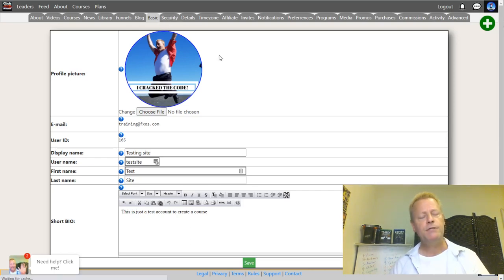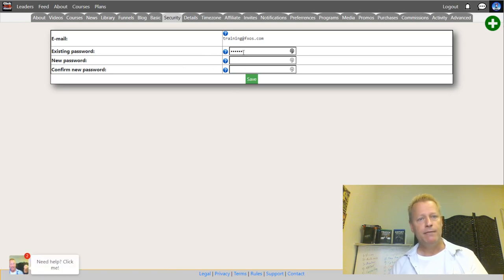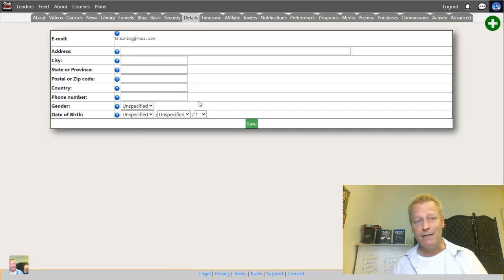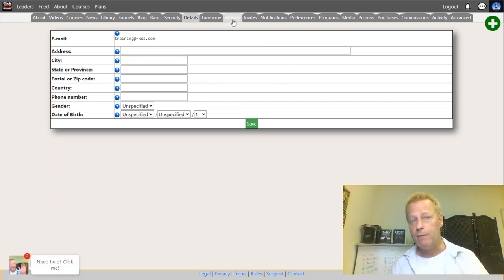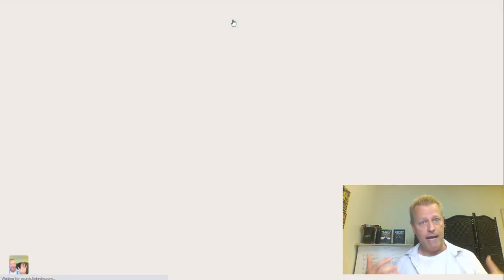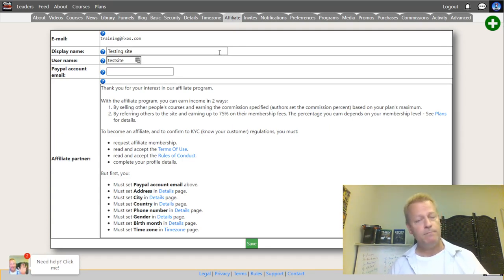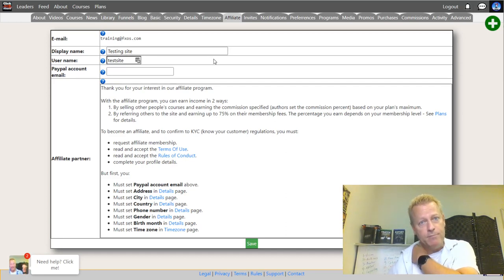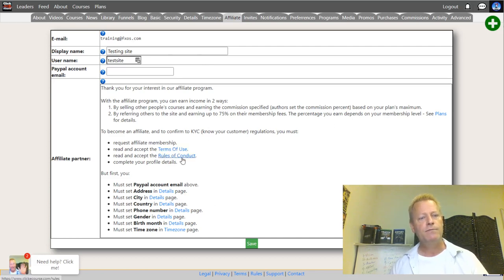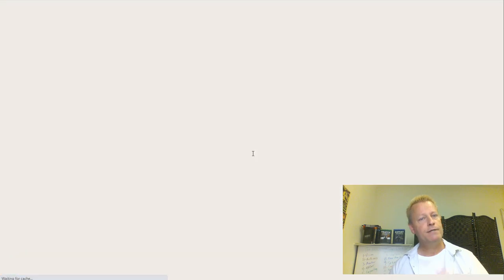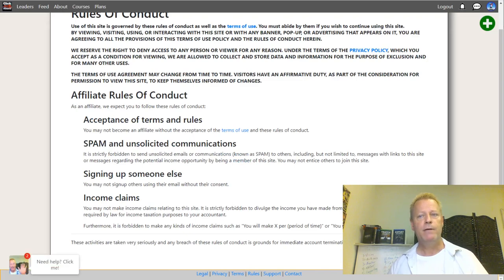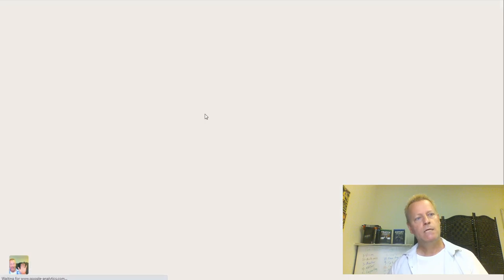Under Security is where you set your password. Under Affiliate is where you can earn commissions. If somebody upgrades their account through your referral link, you get a commission on their monthly fee. But first you have to apply to become an affiliate and accept the terms of use and rules of conduct. Make sure you read them because we're legally bound by those.